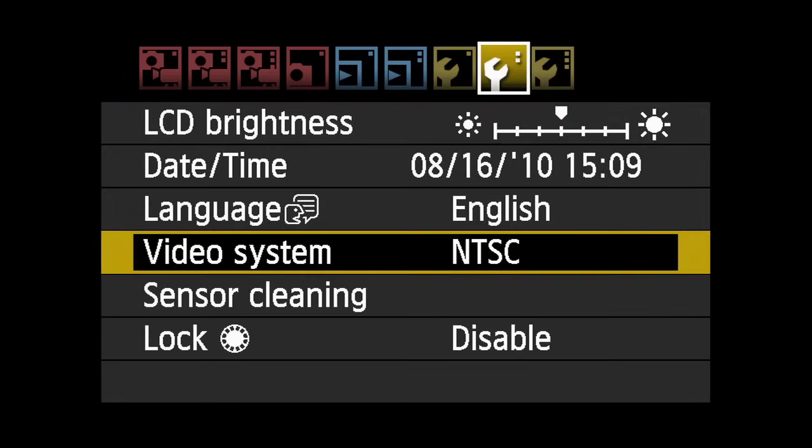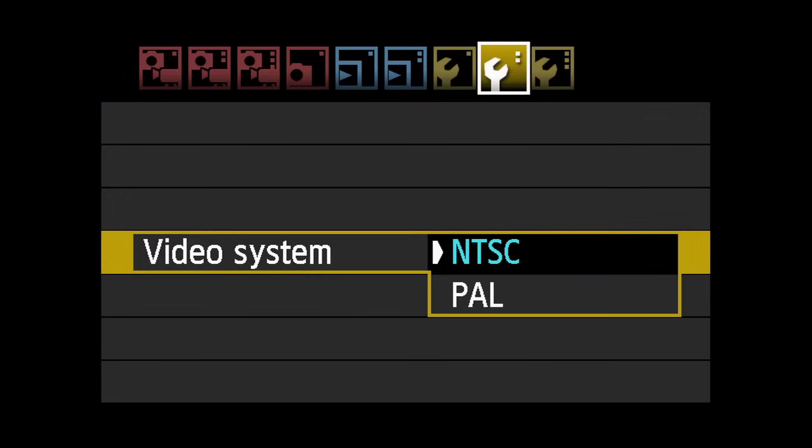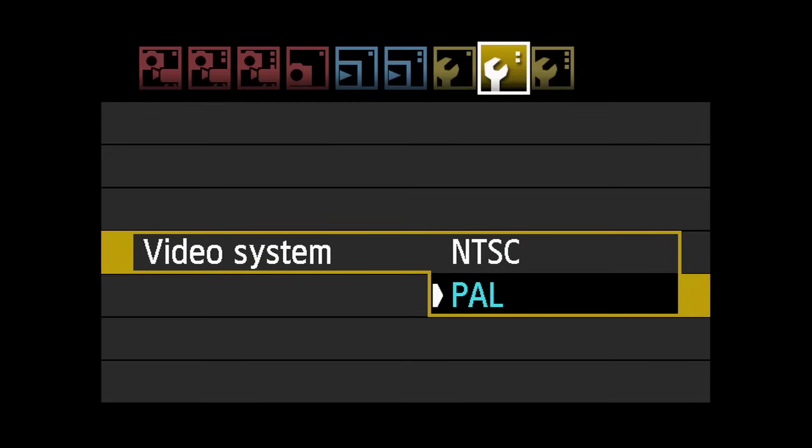the camera's video system needs to be set to the PAL setting in the second Setup menu.